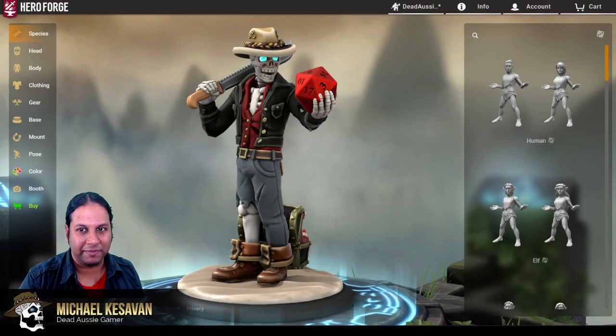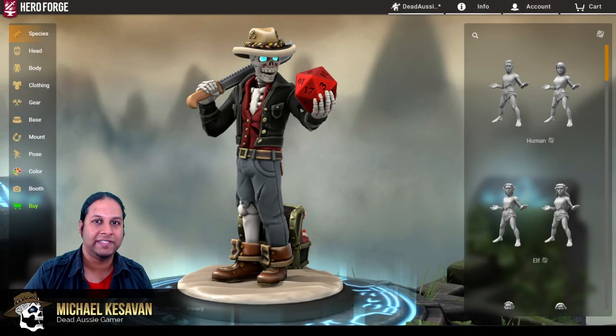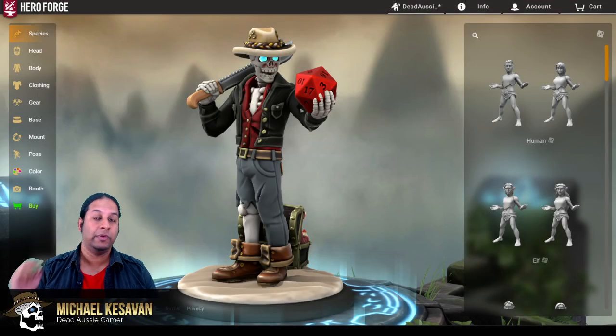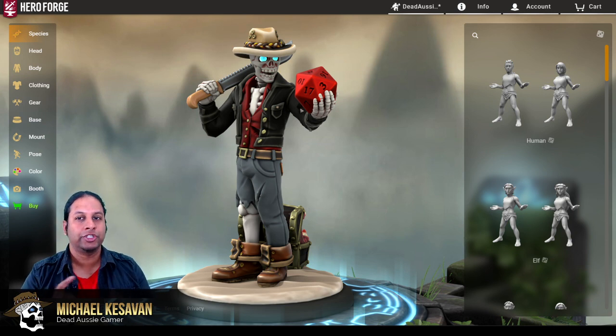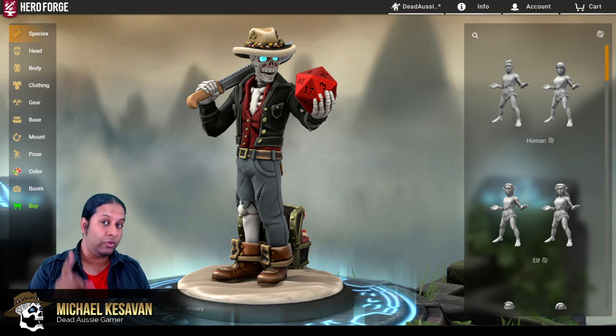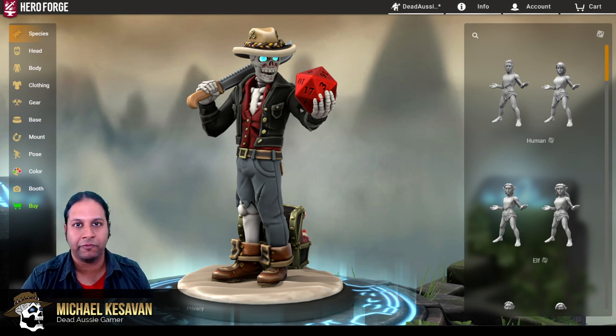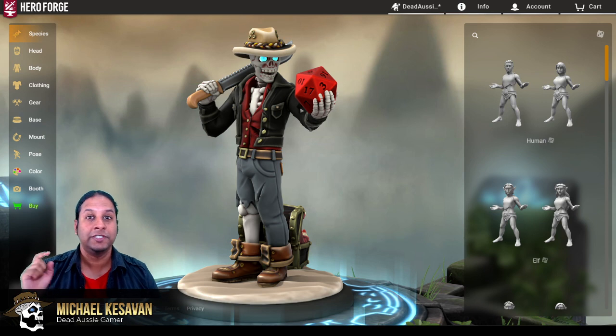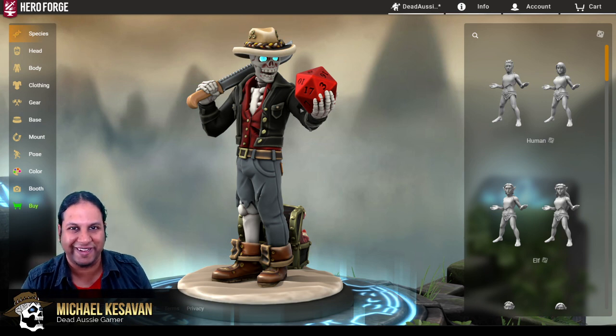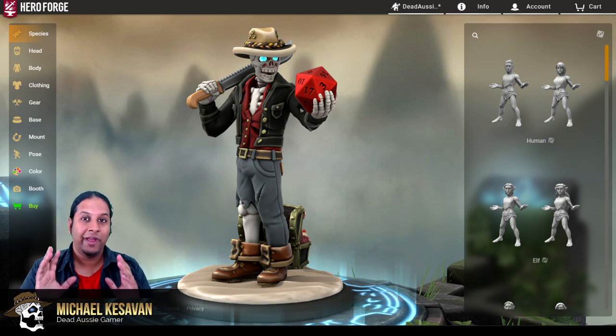G'day guys and welcome. My name is Michael and I am the Dead Aussie Gamer, here with a very special tutorial to show you guys how you can move your Hero Forge minis from Hero Forge to Tabletop Simulator.